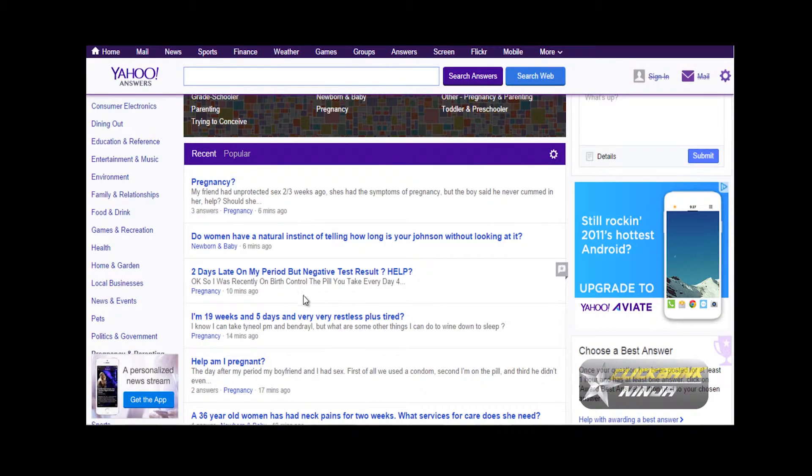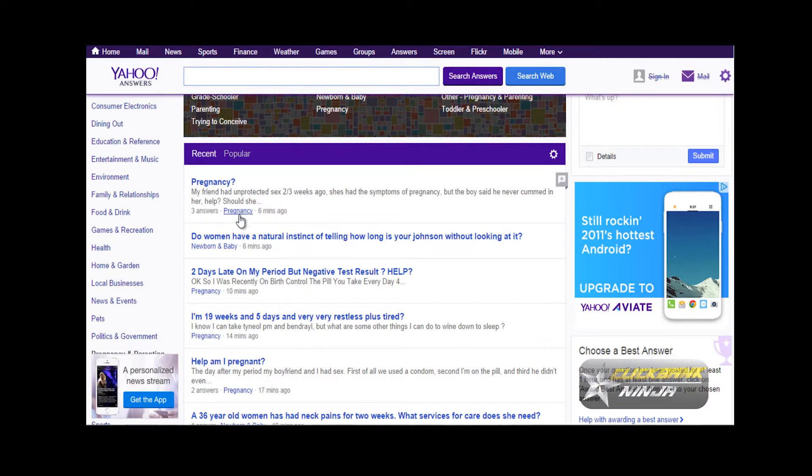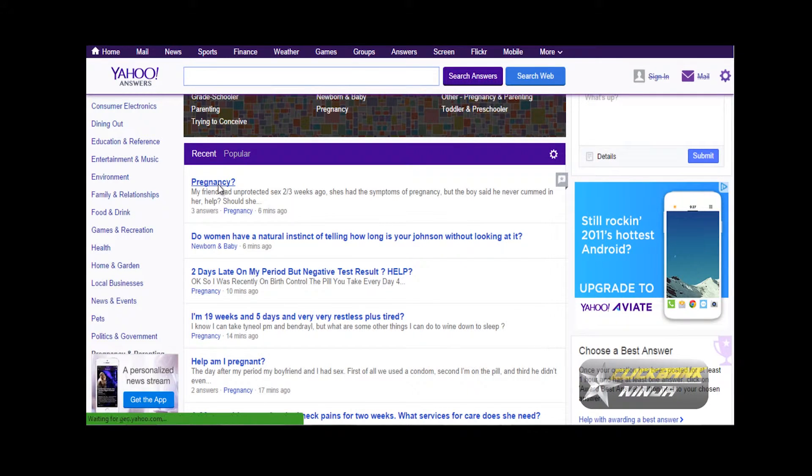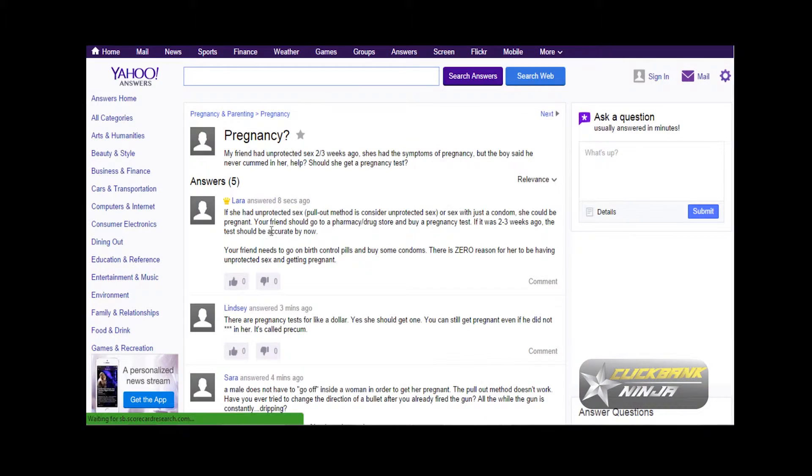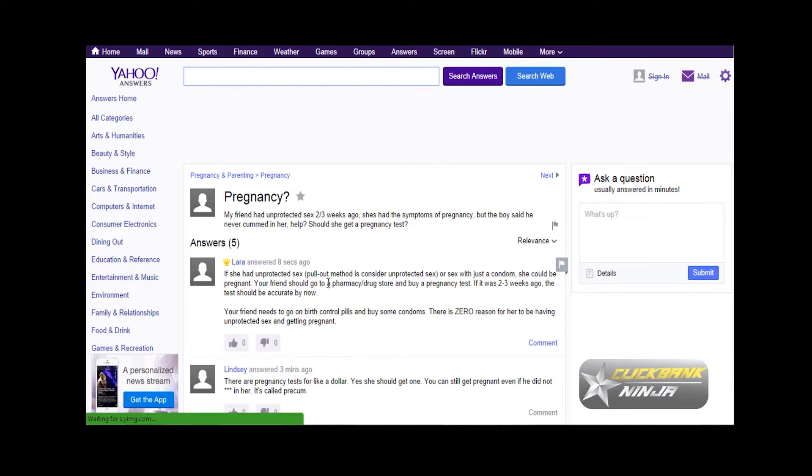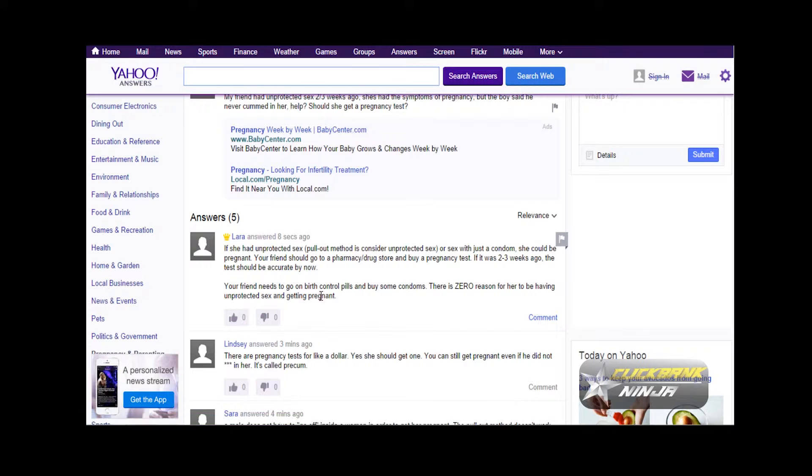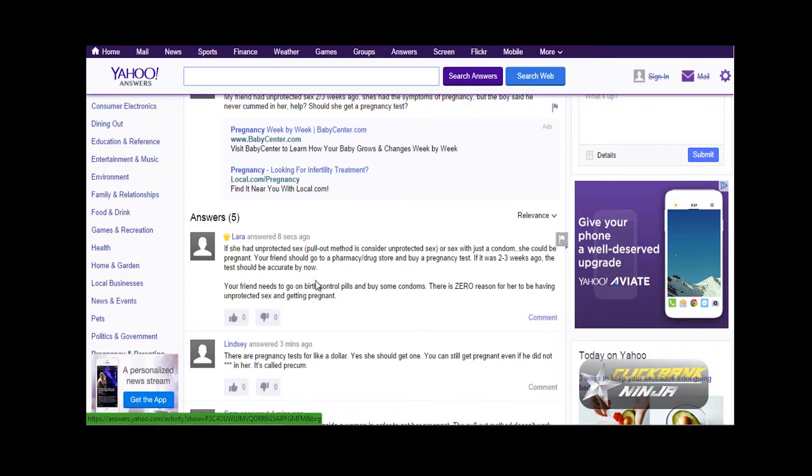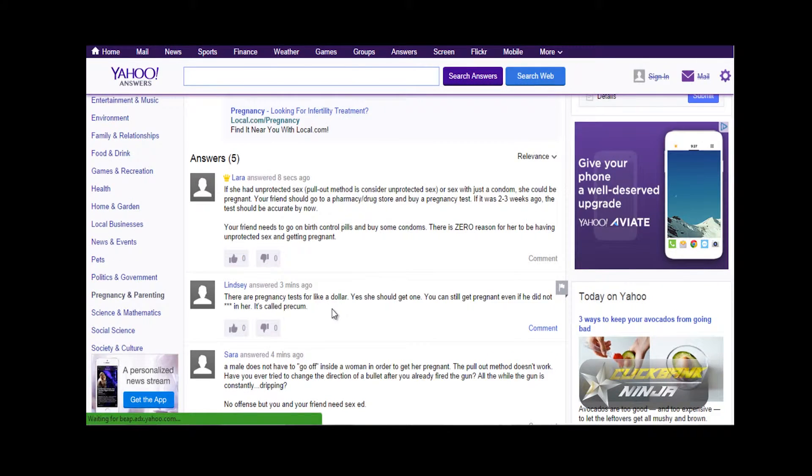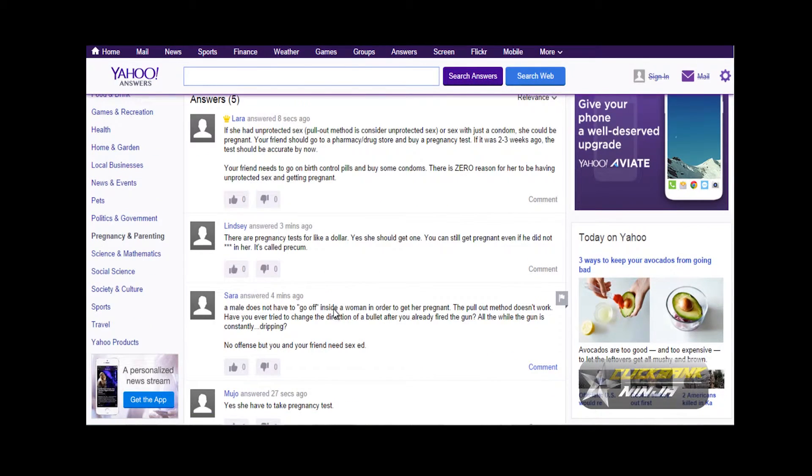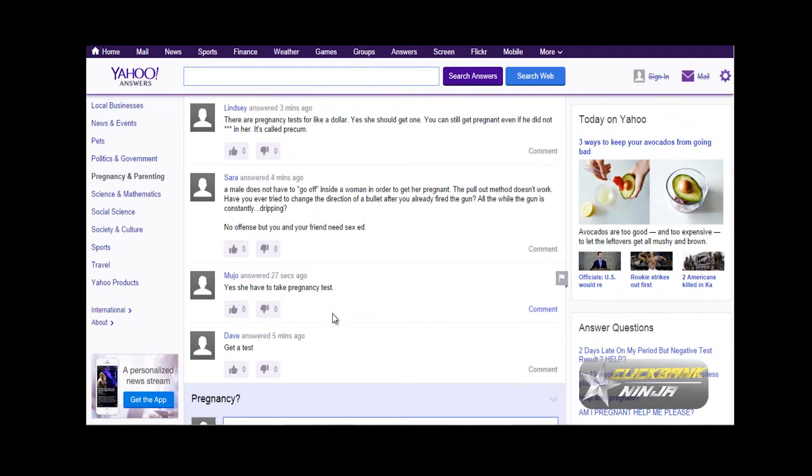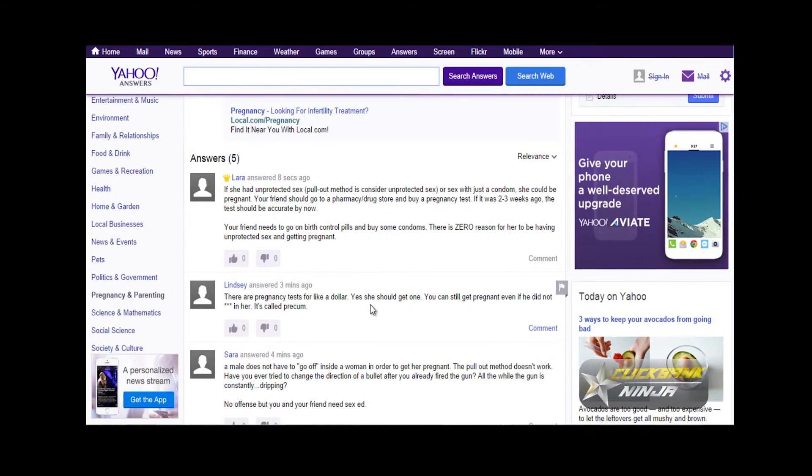If you've been watching my previous videos, I talked about desperate niches—these are the kind of niches. If we click here, this person has already received like three answers and five answers there.